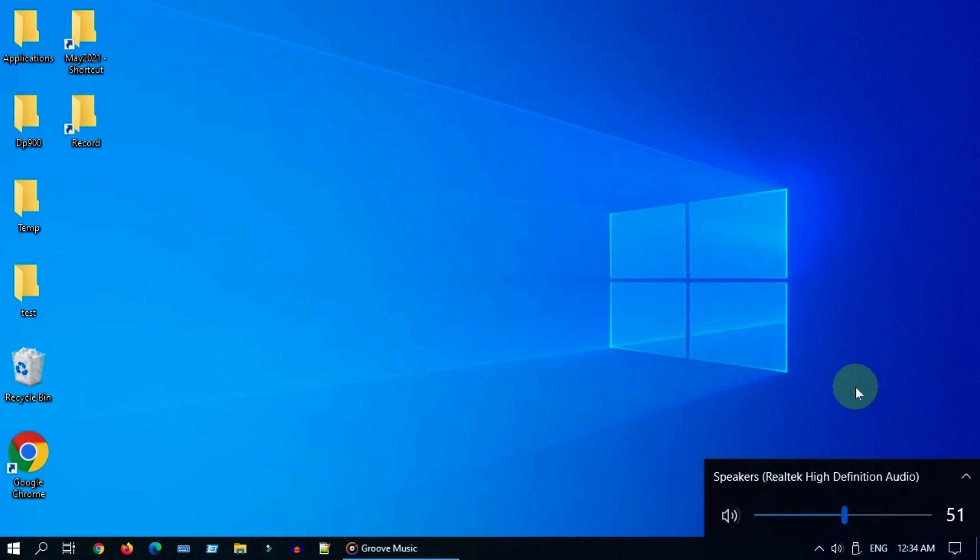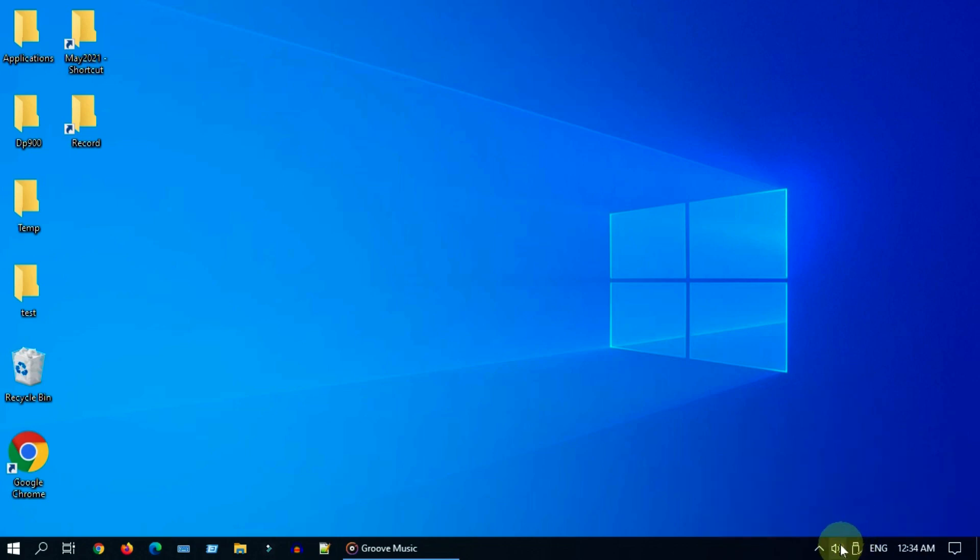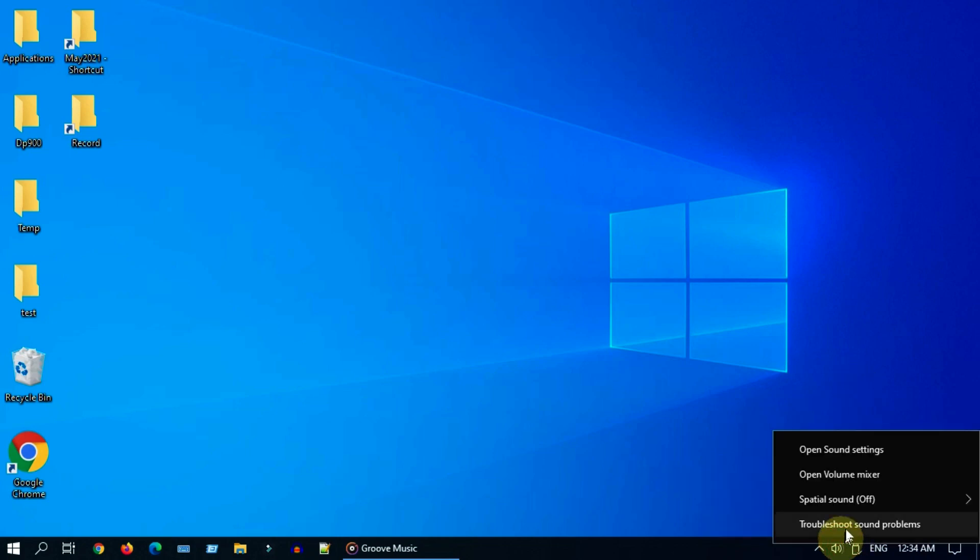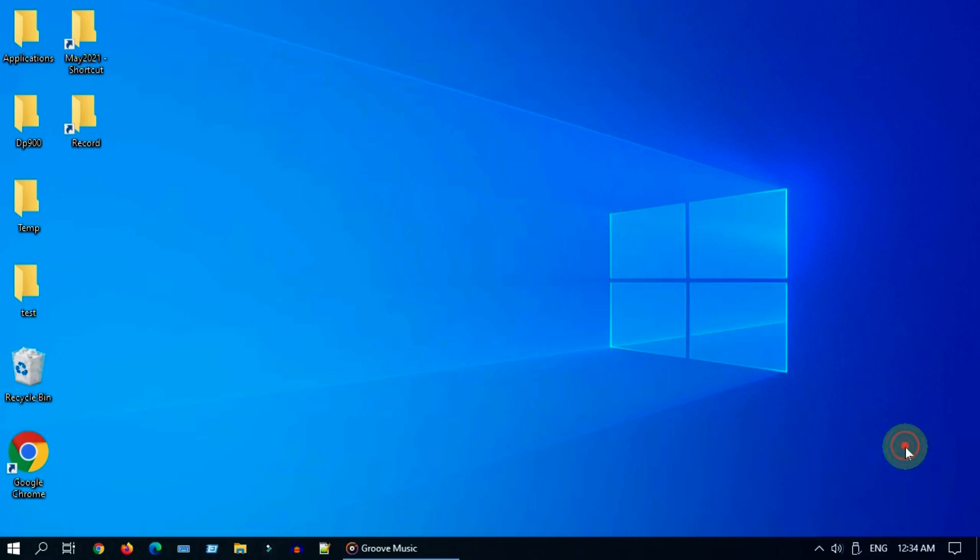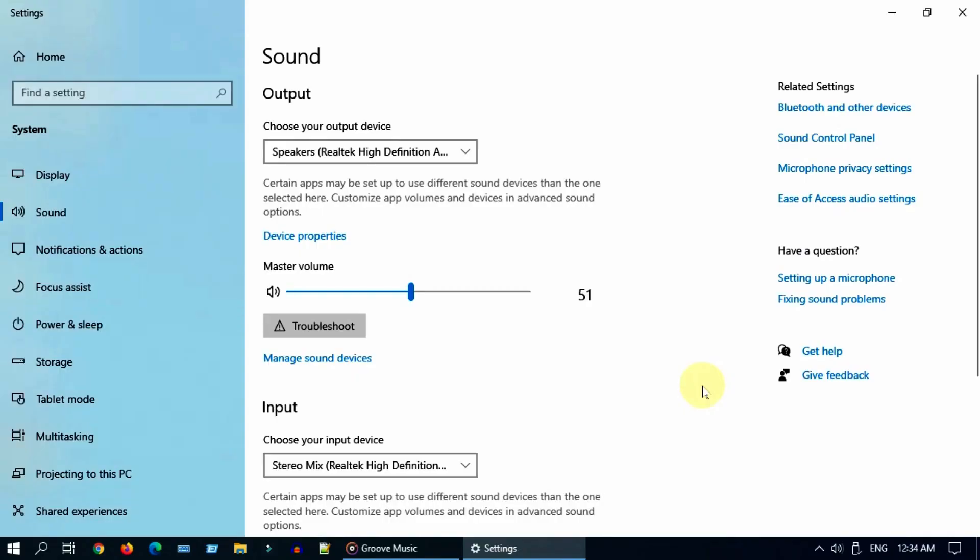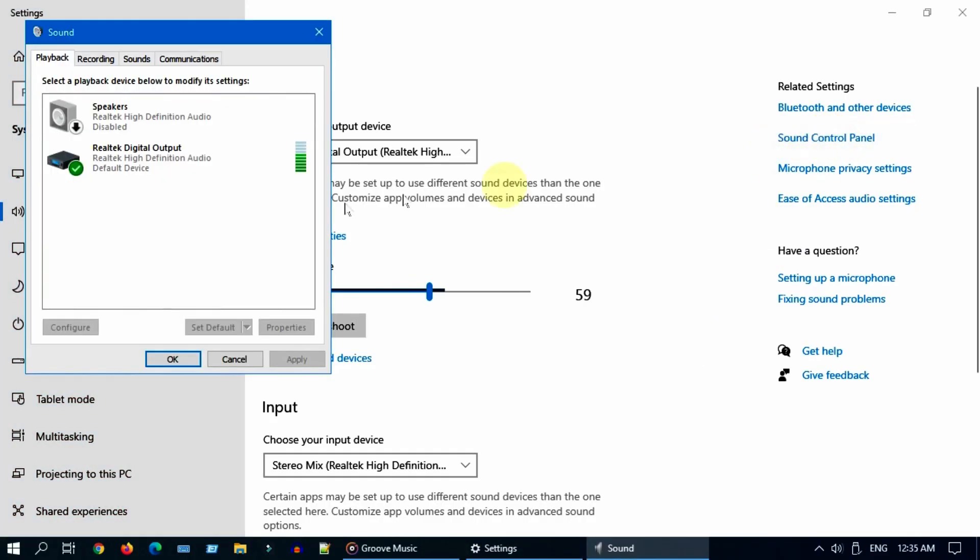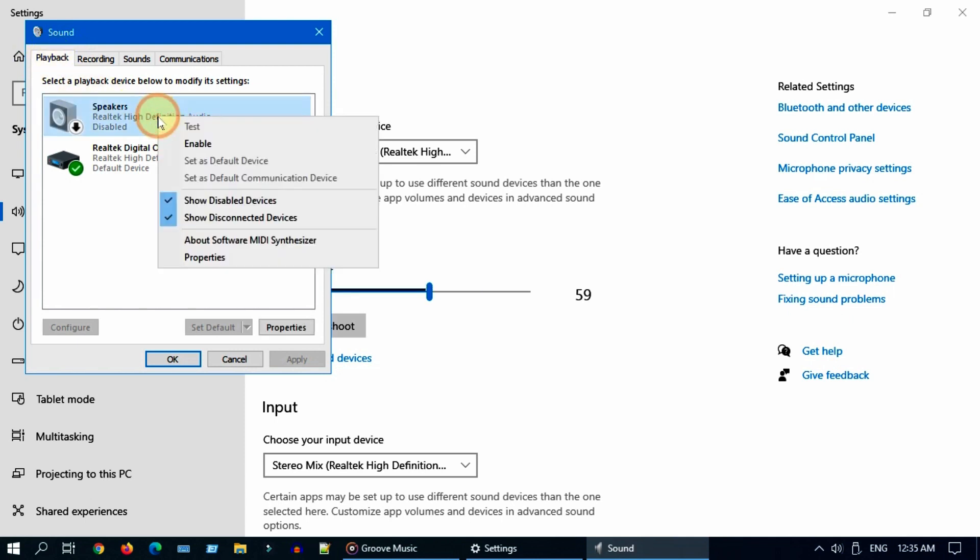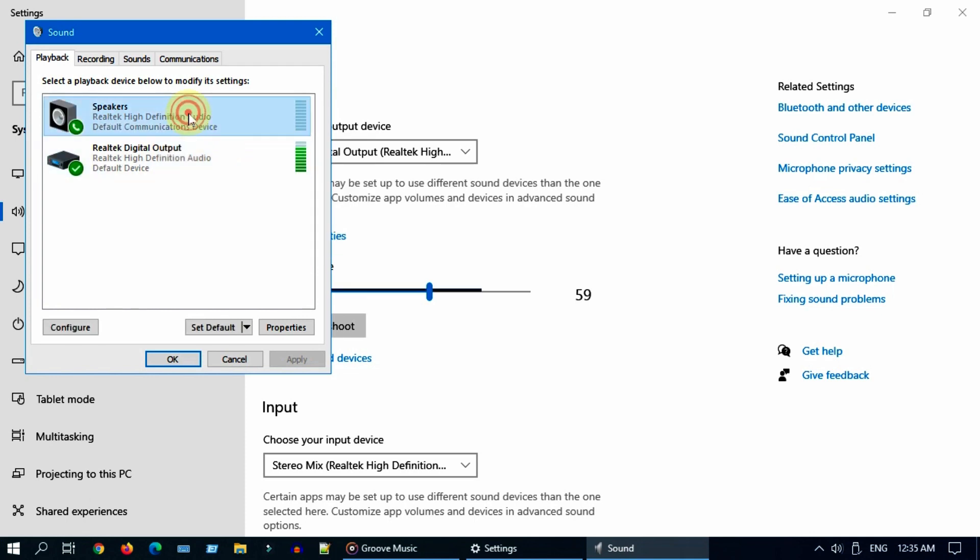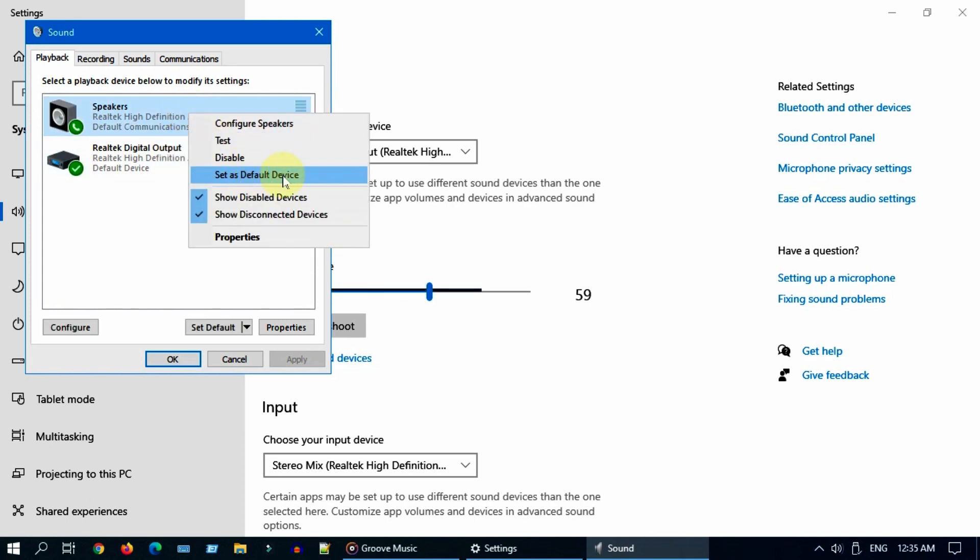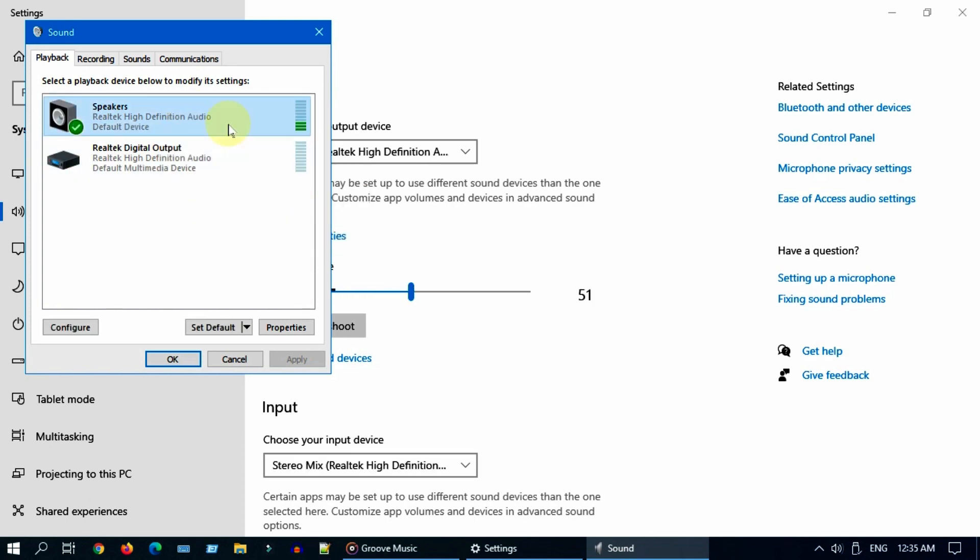If it still didn't work, then right click on volume icon and select sound settings. Select sound control panel. Double check that you're in playback tab. Over here, you should enable your playback device and also set this as default.